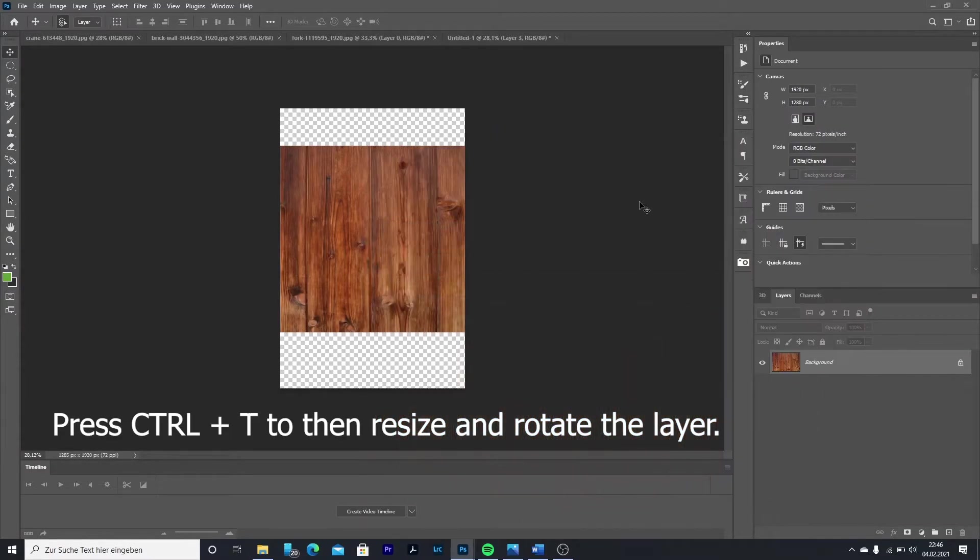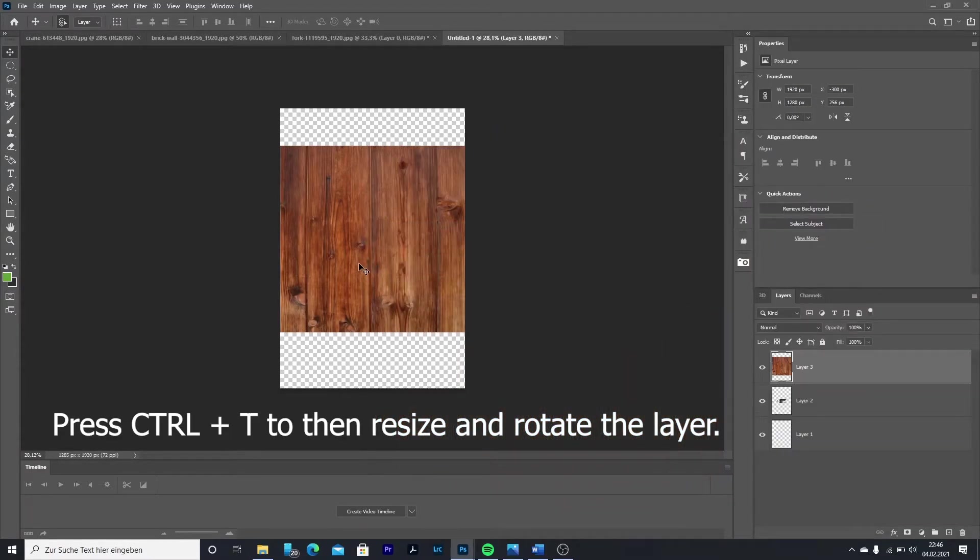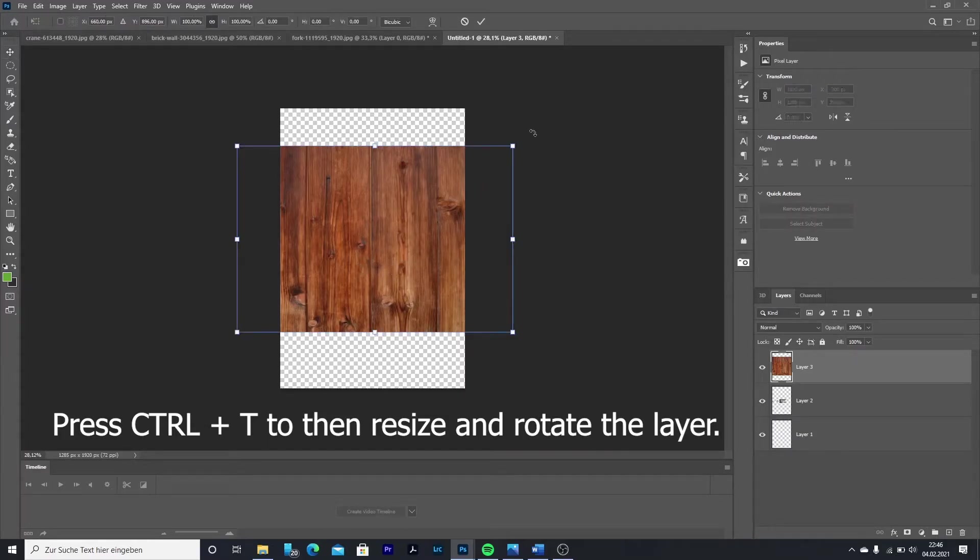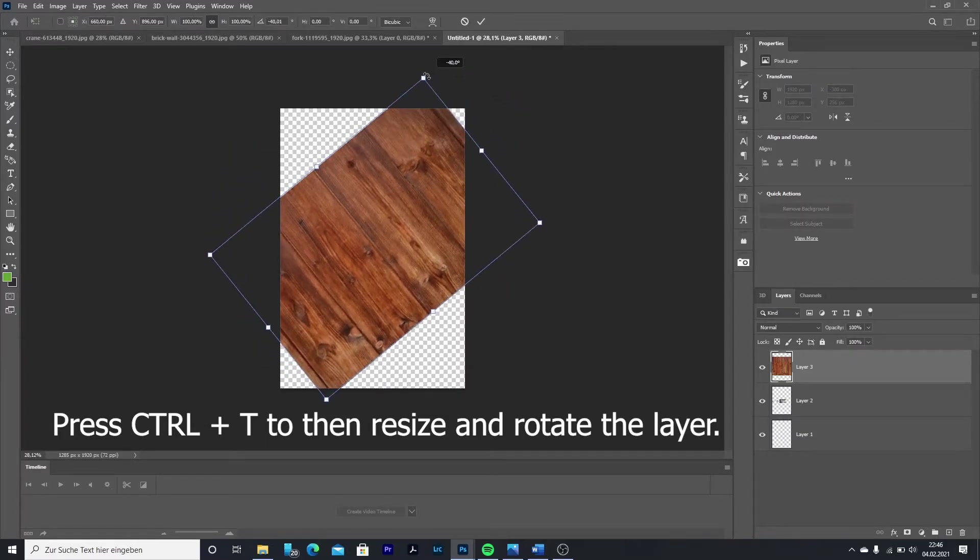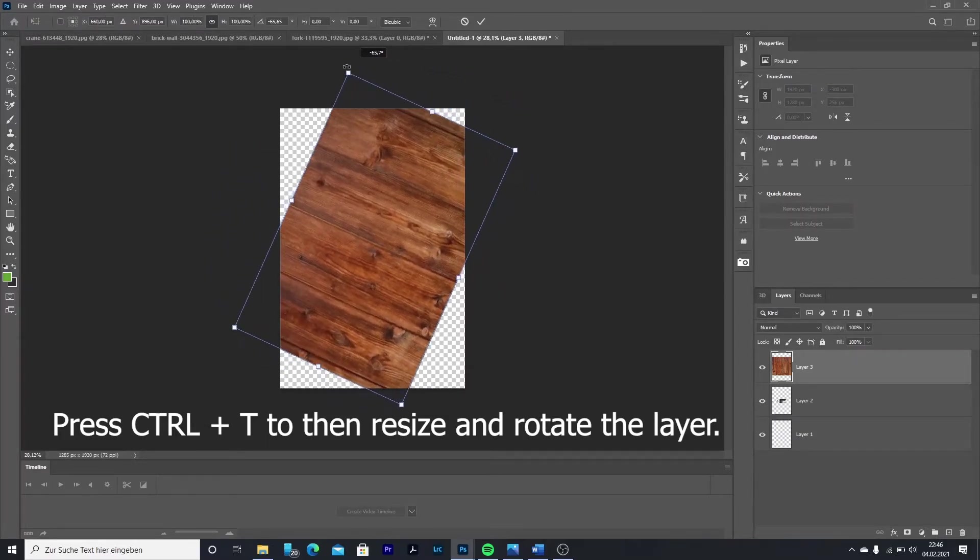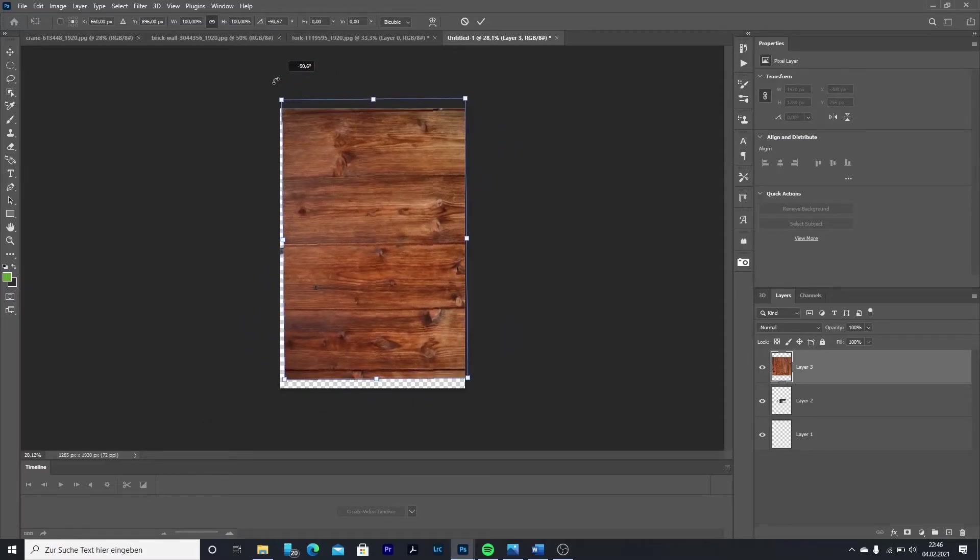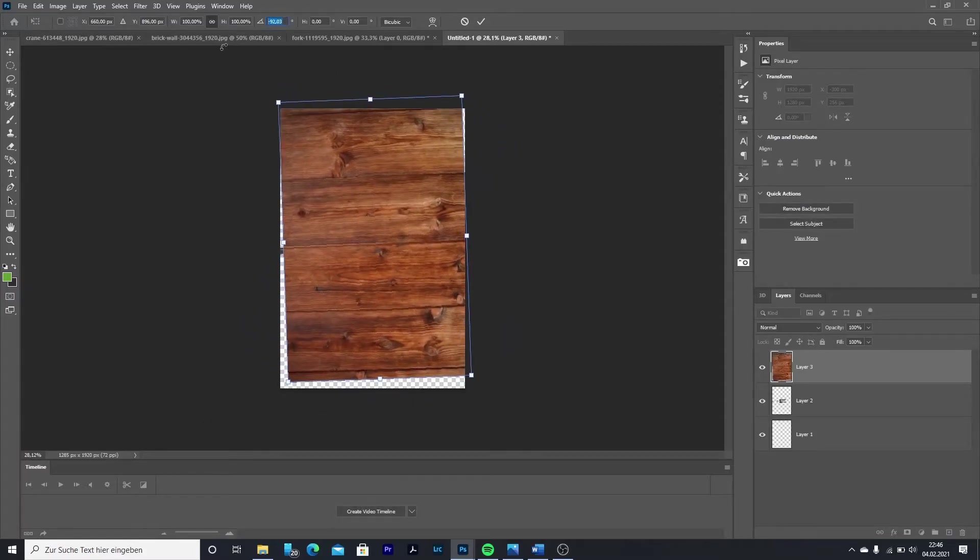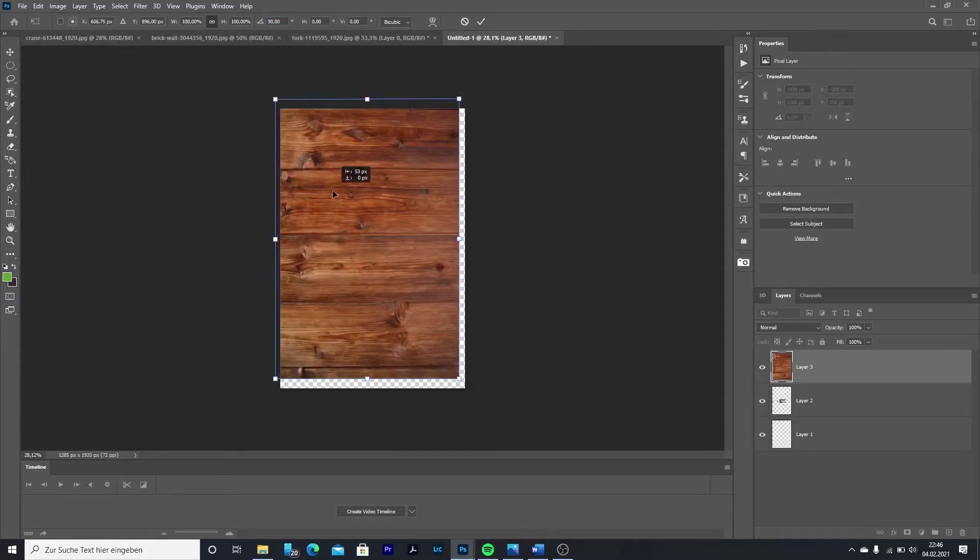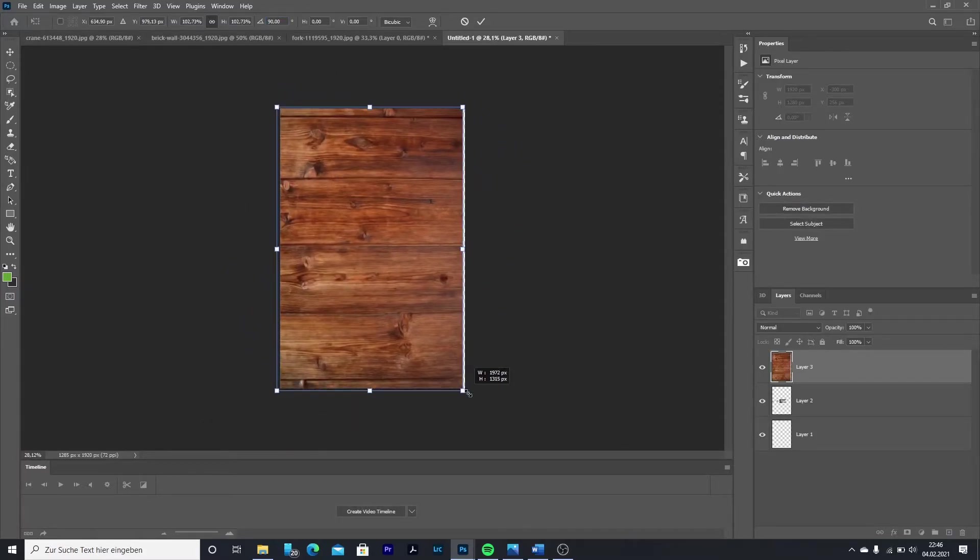Press Ctrl and T to resize your layer and maybe rotate it. Cover your object totally with it. Then go to the layers and pull the texture layer underneath the foreground.